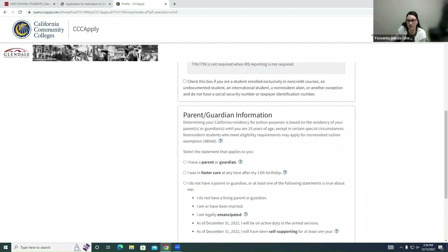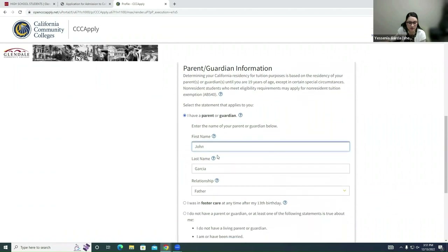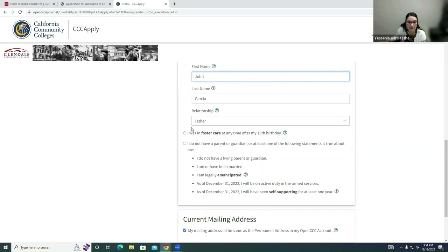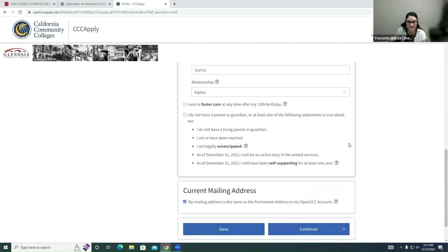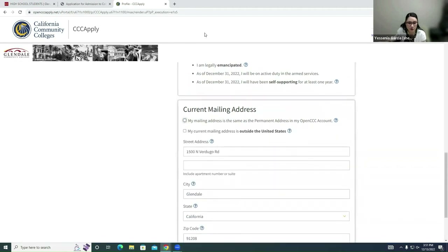Scroll further down and you'll see the Parent and Guardian Information section. Please answer the questions to the best of your knowledge. For example, my student has a parent named John Garcia listed as father — go ahead and enter your own parent or guardian's information. At the bottom of this page you'll find Current Mailing Address. If your address matches the one in your OpenCCC account, select 'My mailing address is the same as my permanent address in my OpenCCC account.'